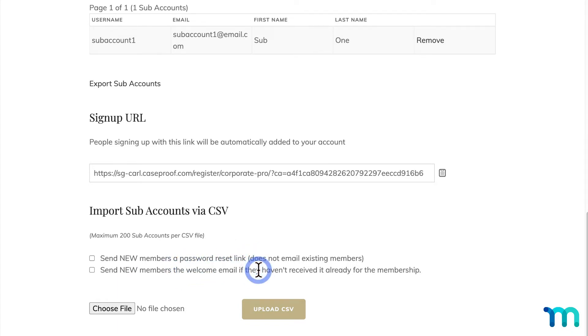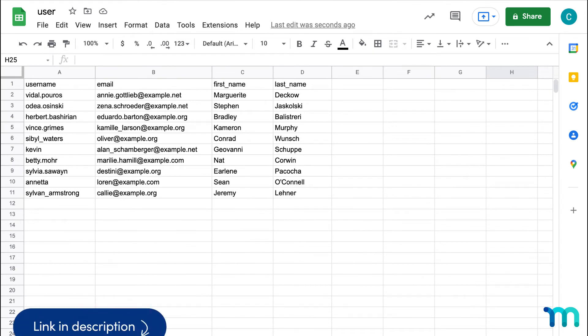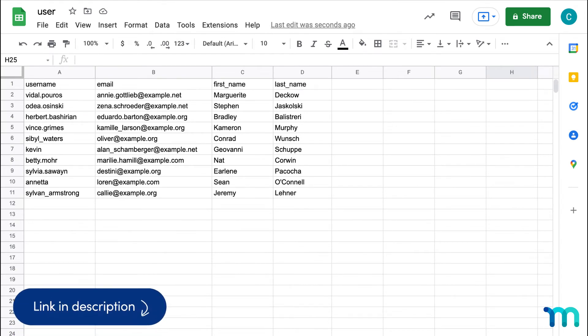So to show you this real quick, I have a CSV file here formatted with some users. See our Knowledge Base page on Corporate Accounts for a sample CSV file to reference for formatting, which is actually this CSV file here.